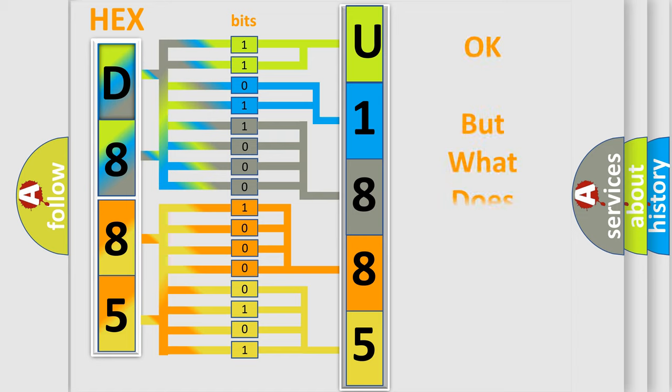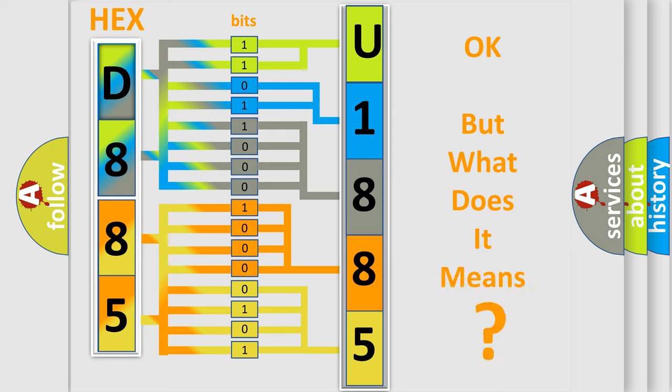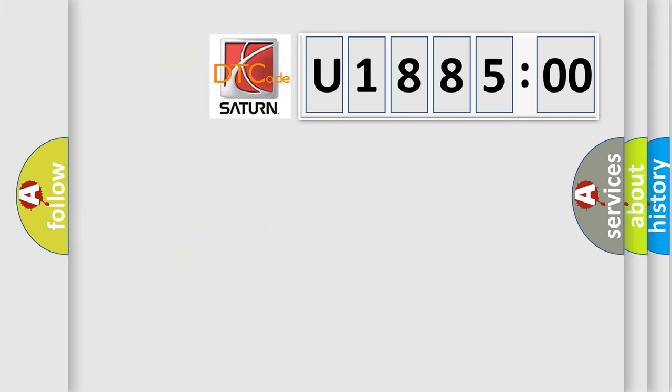The number itself does not make sense to us if we cannot assign information about what it actually expresses. So, what does the diagnostic trouble code U188500 interpret specifically?